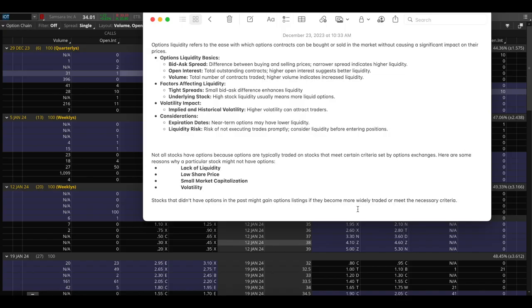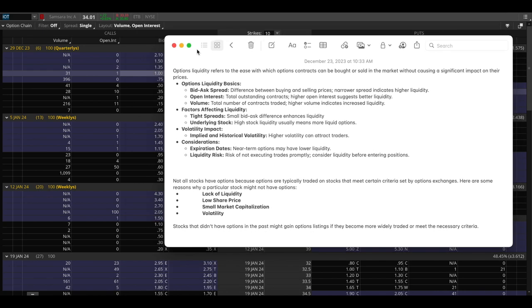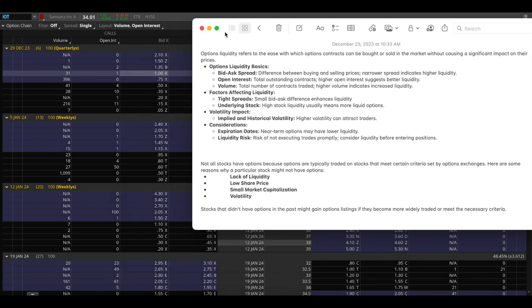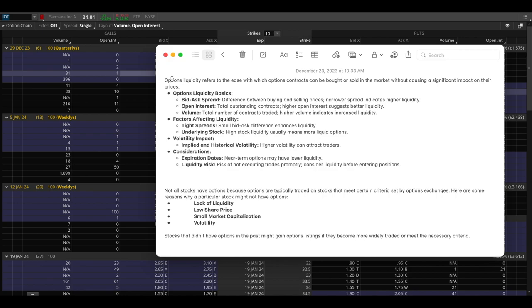Hey guys this is Hydra from Xtrades and in this video we're going to go over options liquidity, what it is and how it can affect your options trading. So first let's go over what options liquidity is. Options liquidity is basically how easy it is to buy and sell options contracts without actually having a big impact on the prices itself.